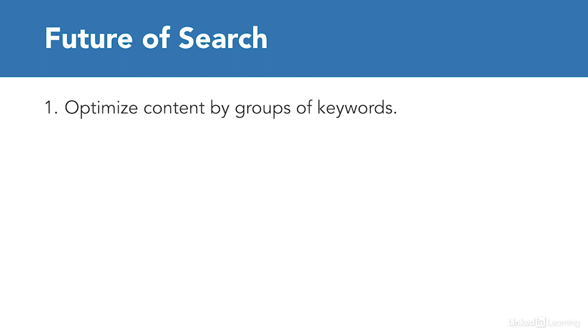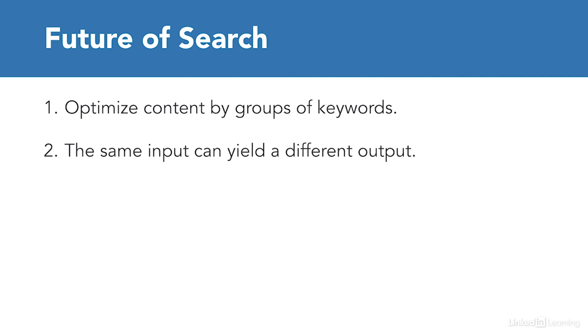Second, the same input can yield a different output because Google factors in context. If I do a search for coffee shop while I'm in Los Angeles, I'm going to get different results than the same search while in New York. You need to understand that certain queries will require different content.